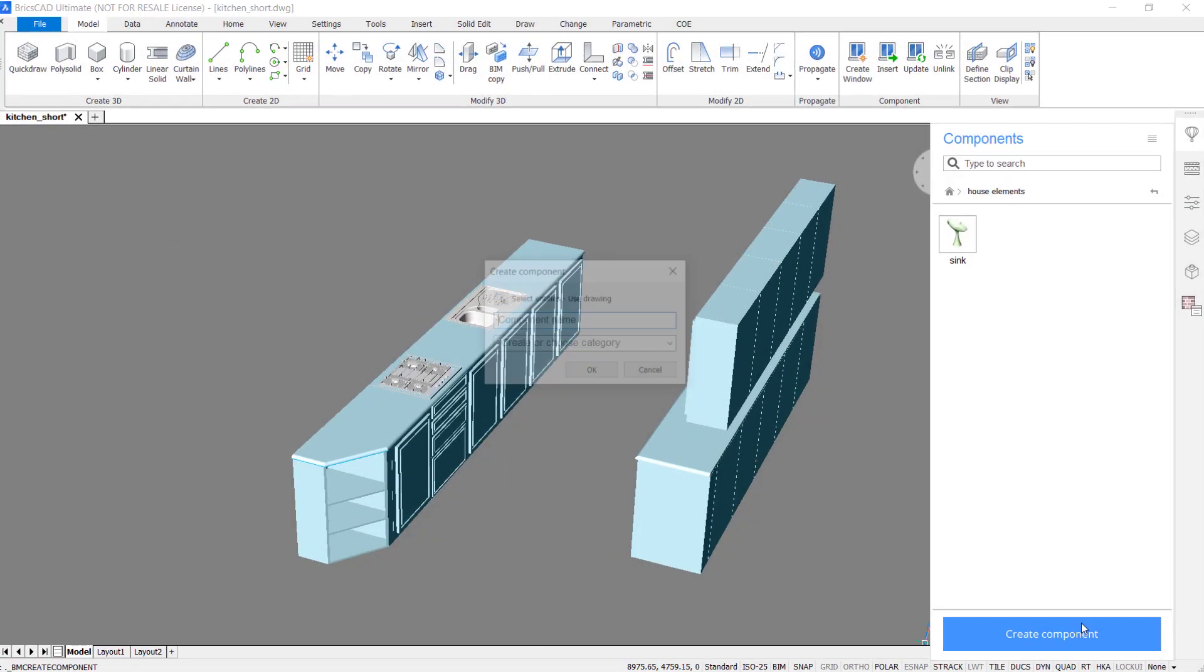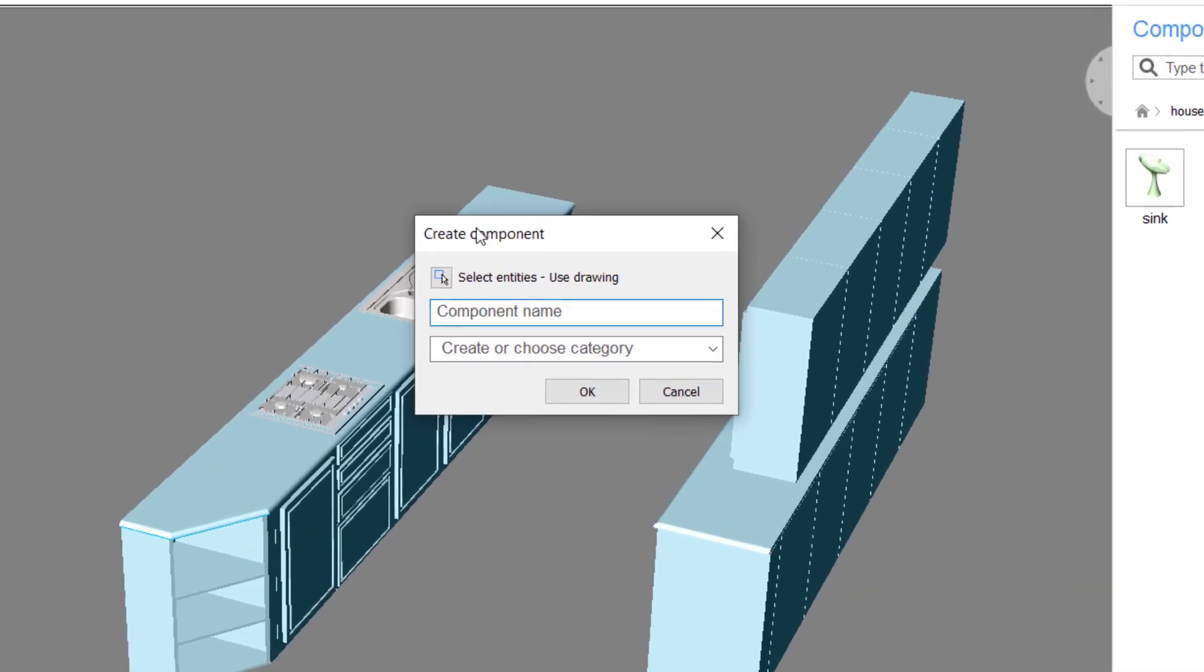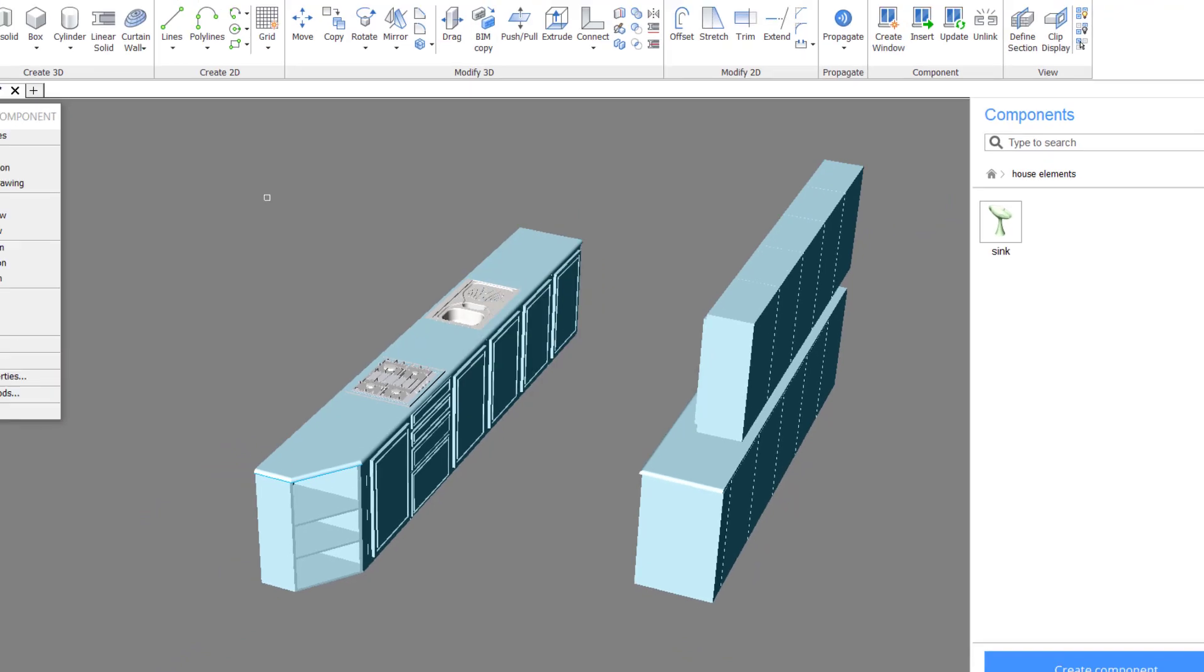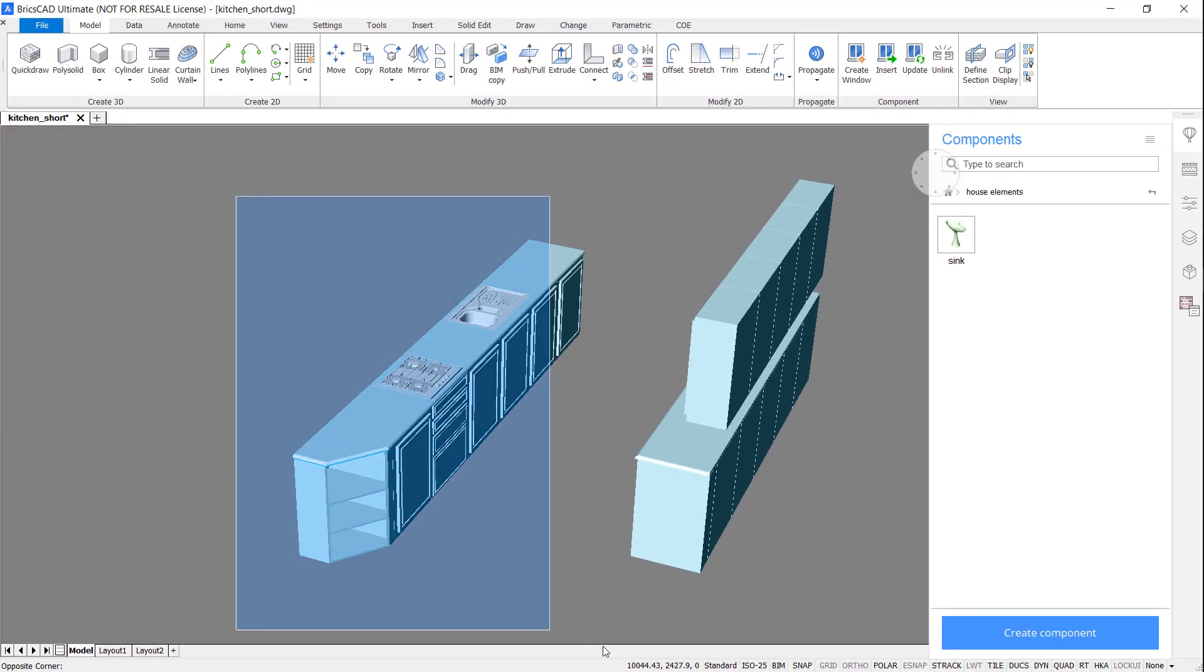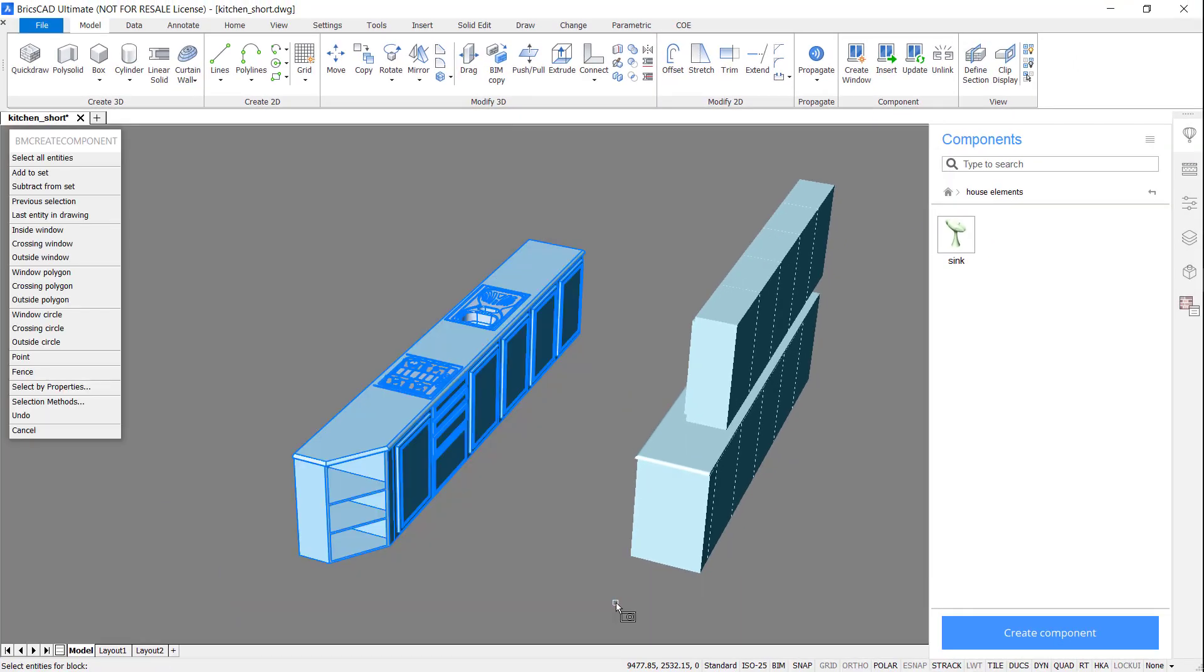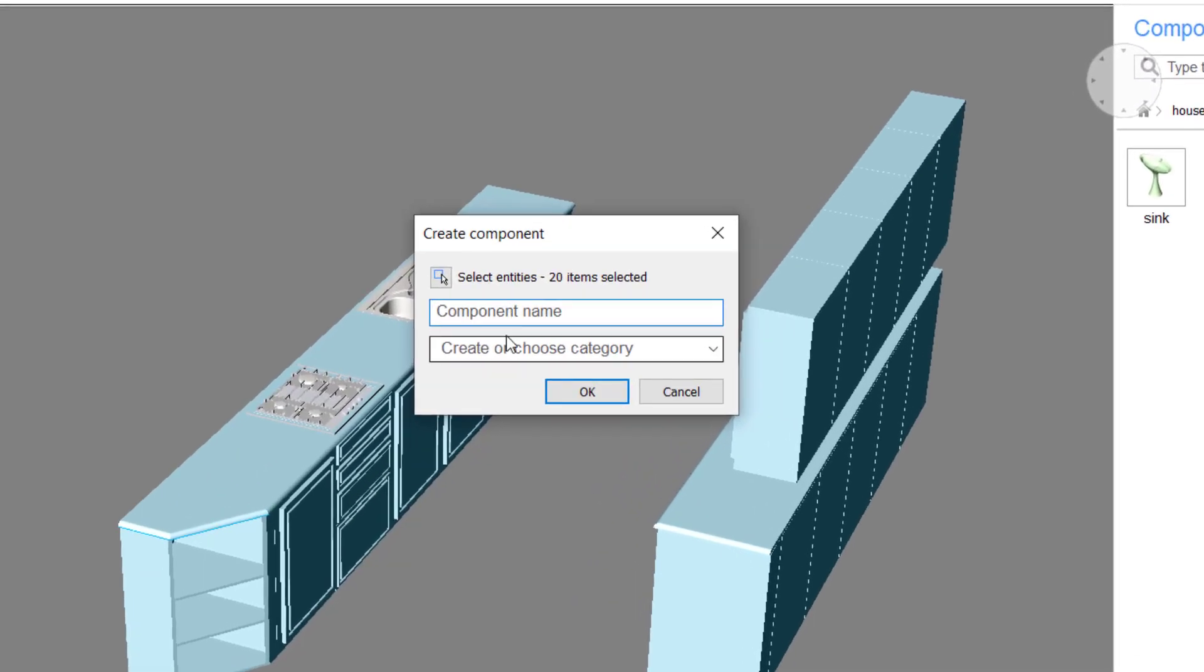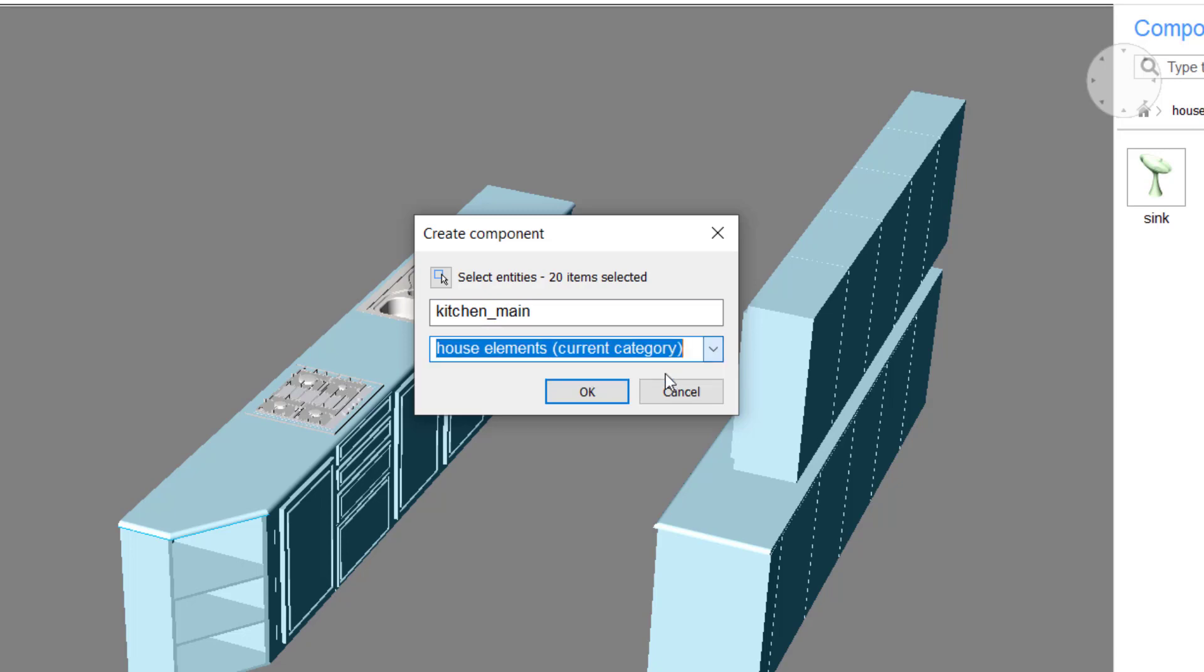Now, let's create a component from just a section. Click Select Entities, and choose the section of the drawing you want. Give the component a name, and choose the category.